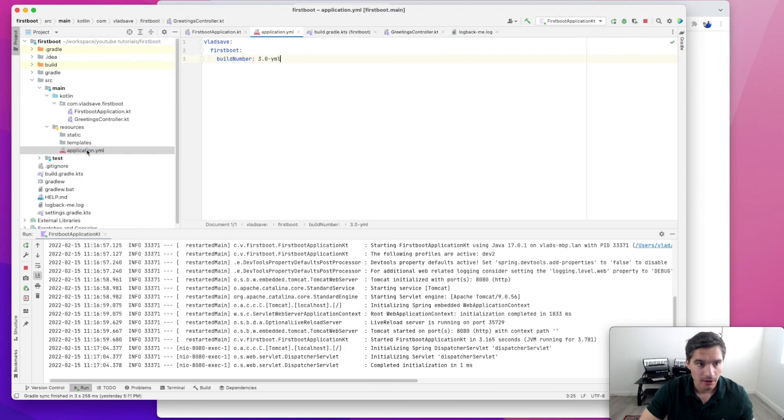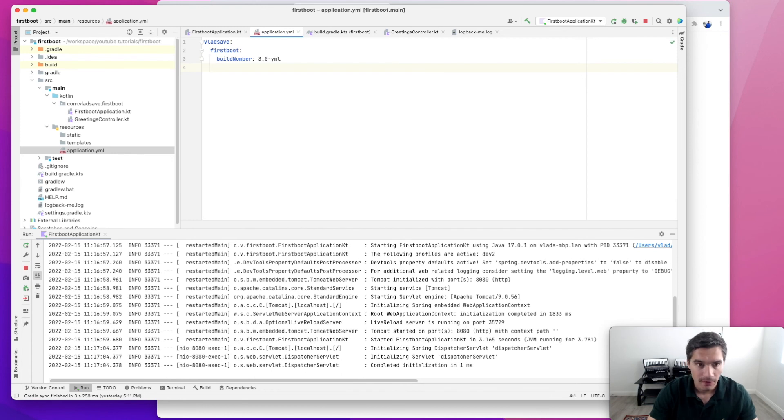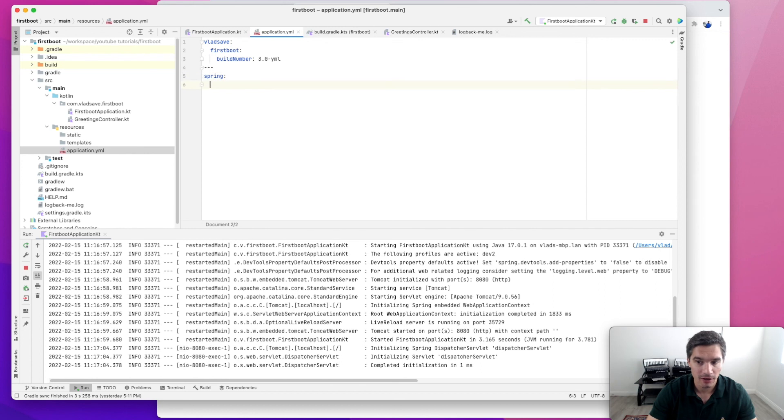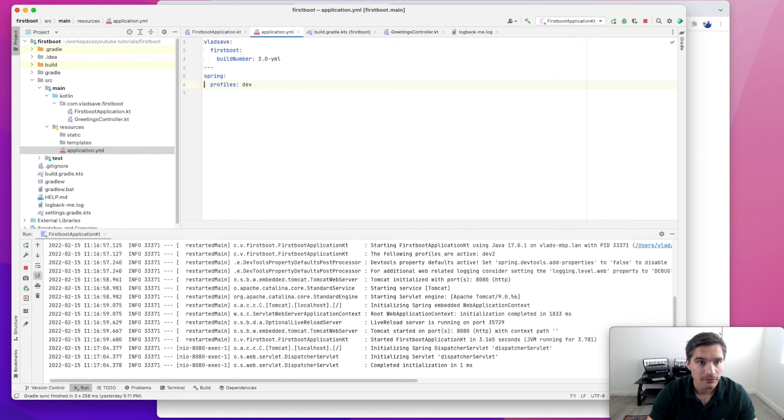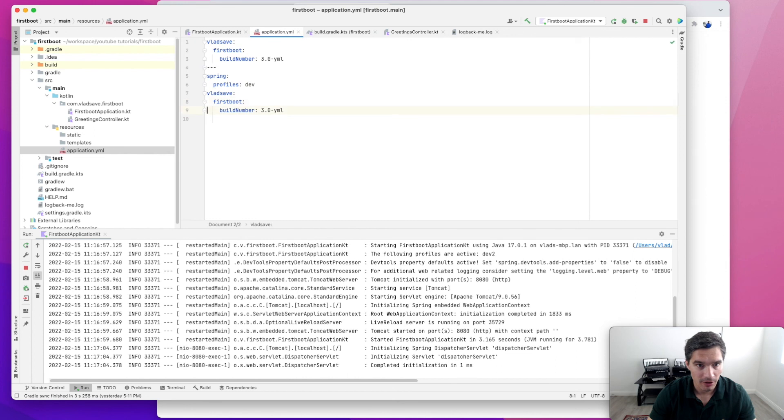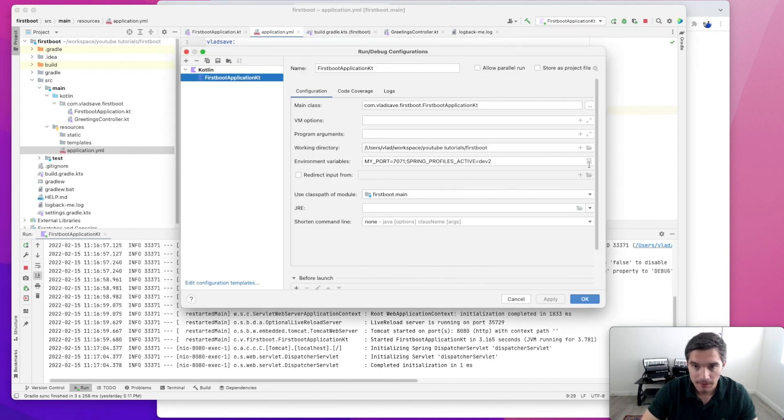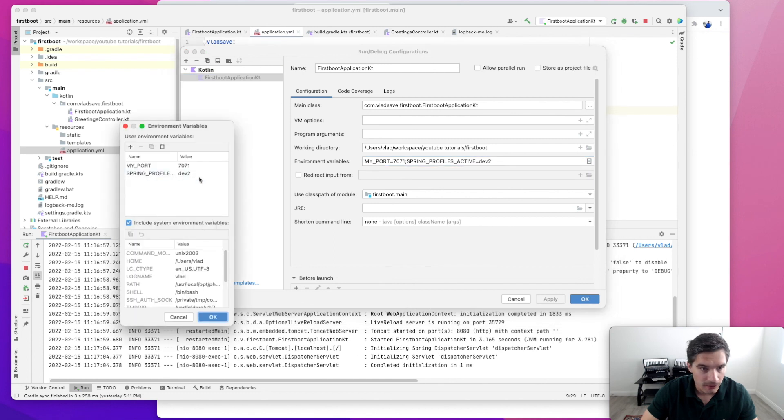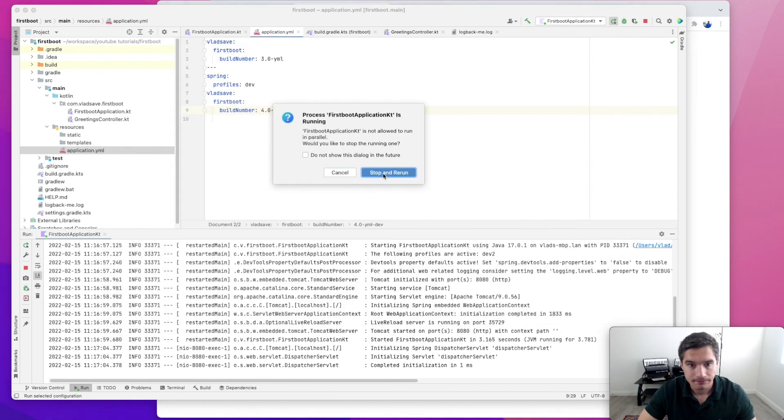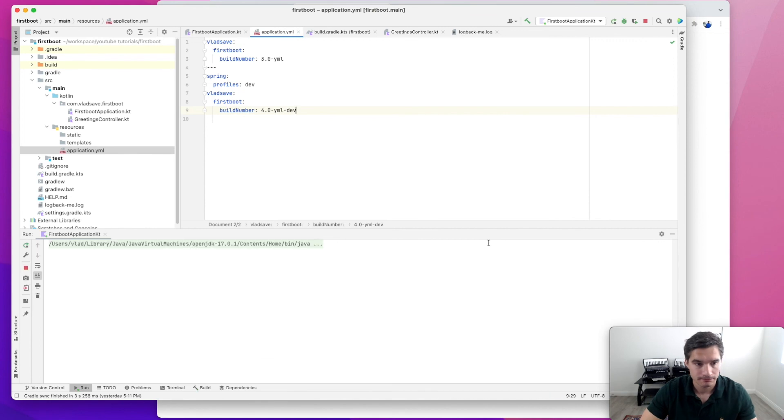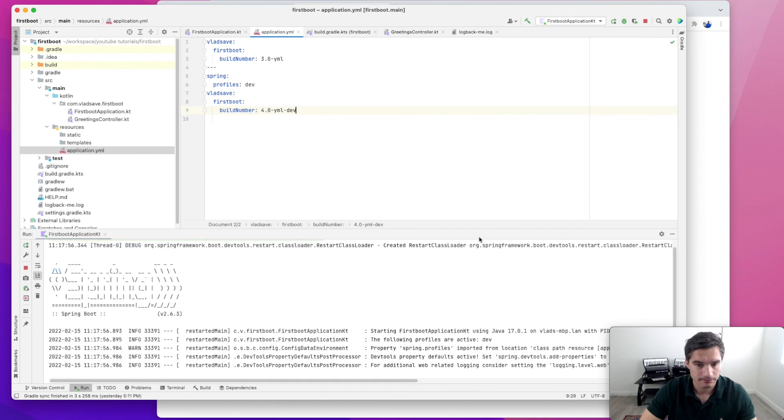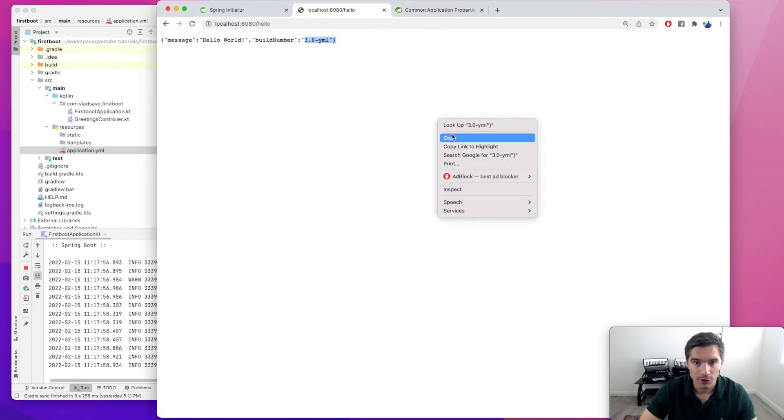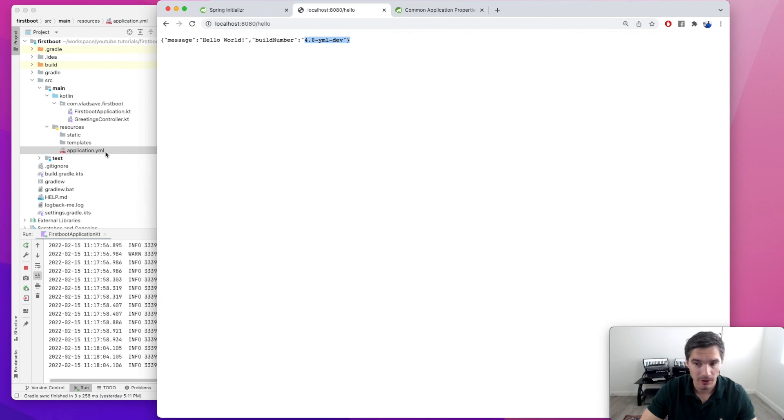In YAML, we can specify multiple profiles in the same file. YAML has this feature where we can have multiple configurations delimited by three dashes. In here, we'll have a property in the second configuration called spring profiles dev. We're going to have the same property from here, but let's just call it 4.0.yaml-dev. We're also going to change the active profile. If we reload our API, we will see that it used the 4.0.yaml-dev property.